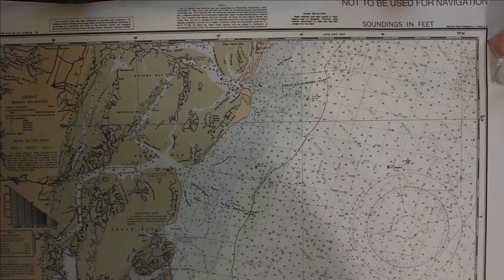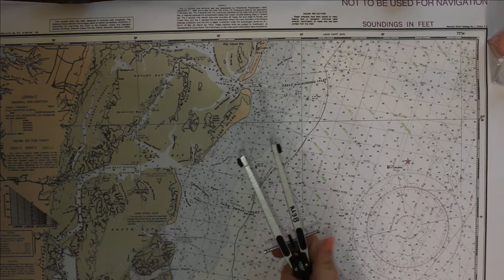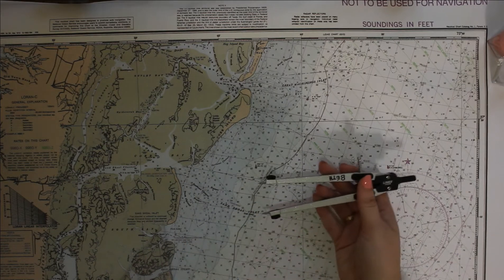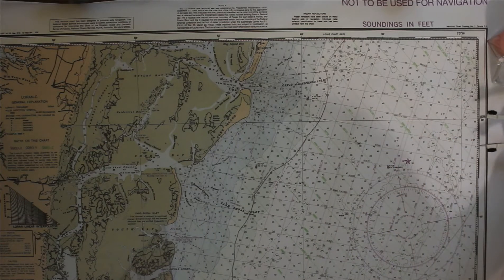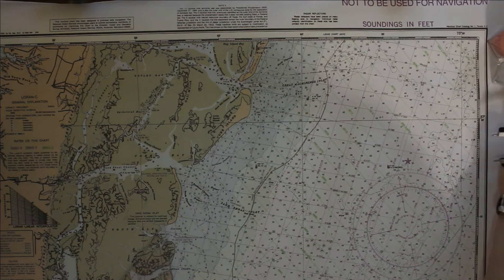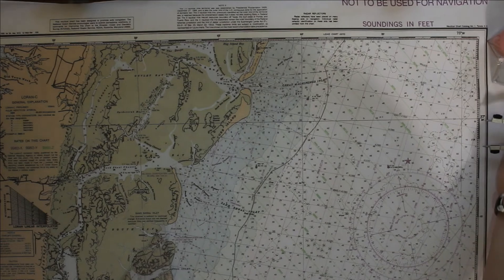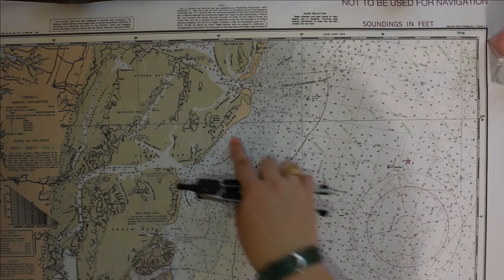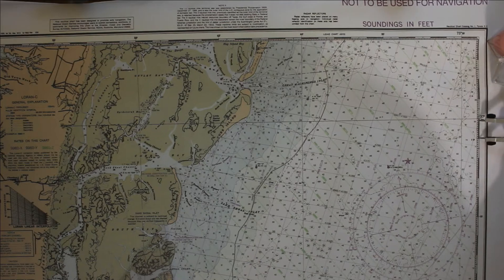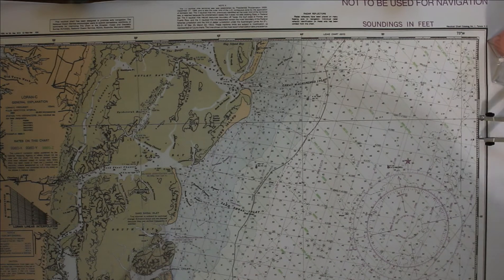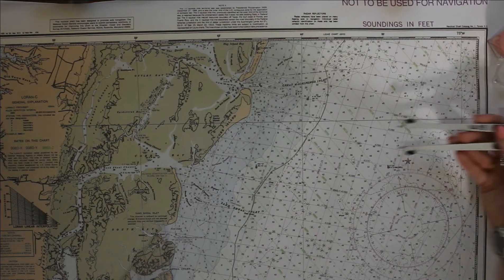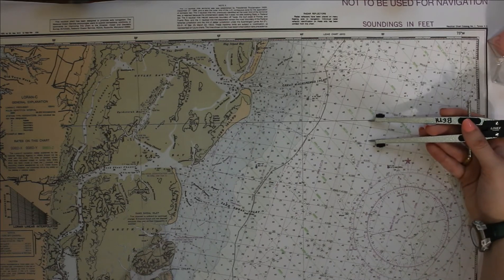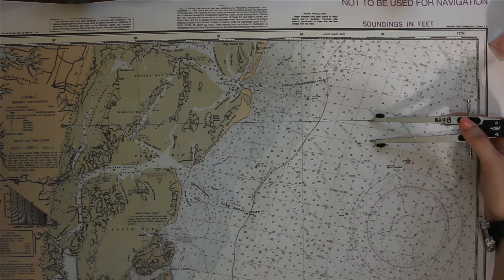We'll take our dividers and measure on the longitude scale the distance from the nearest latitude line marked on the chart, which is 37°20'. We'll measure one minute down — measuring out 19 minutes along the longitude scale.